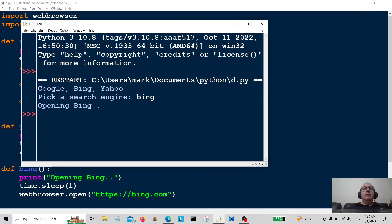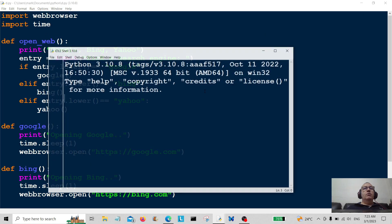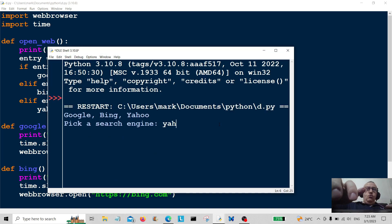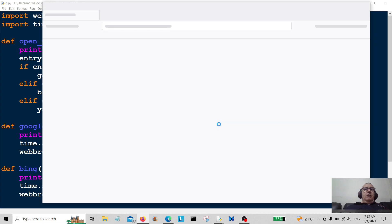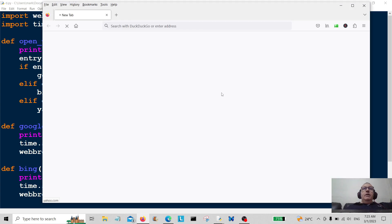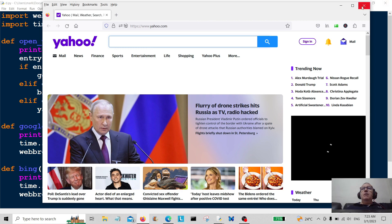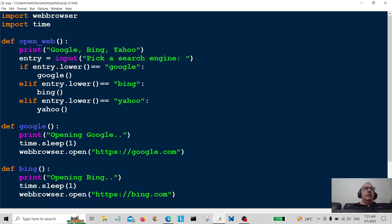And the last one we're going to do of course is going to be good old Yahoo. Yahoo, here we come. Opening Yahoo, and there you go. Bob's your uncle and Fanny is your auntie. I hope you enjoyed that.